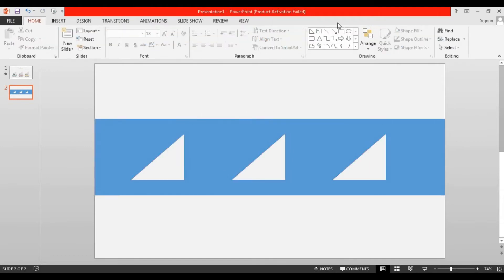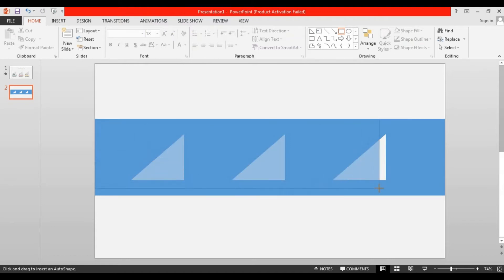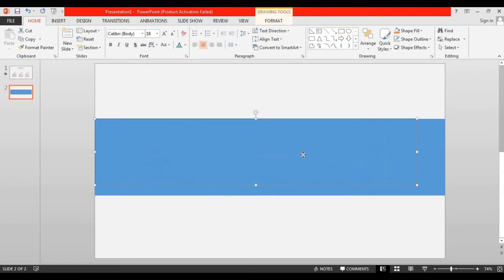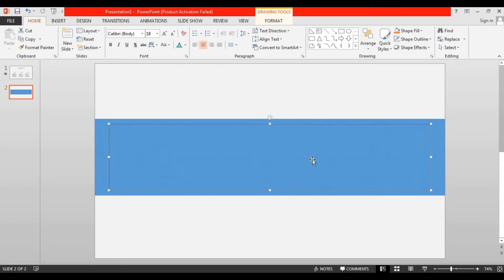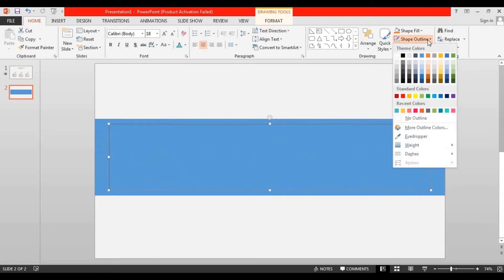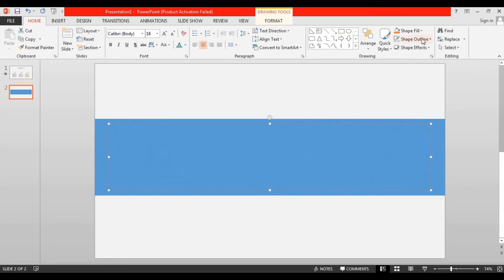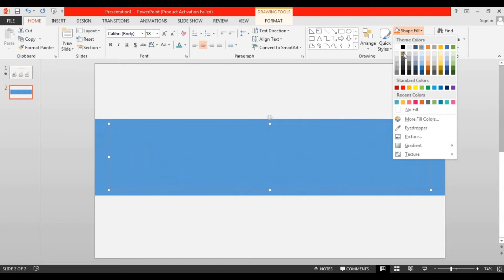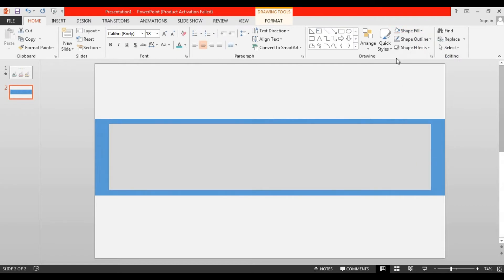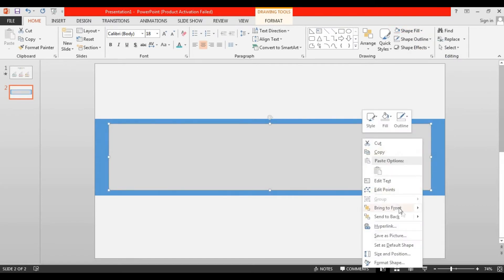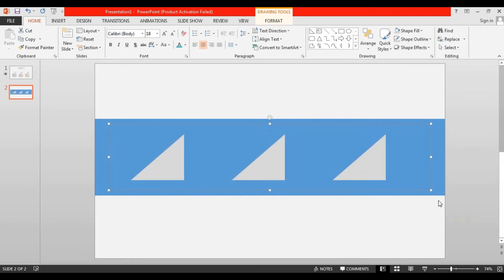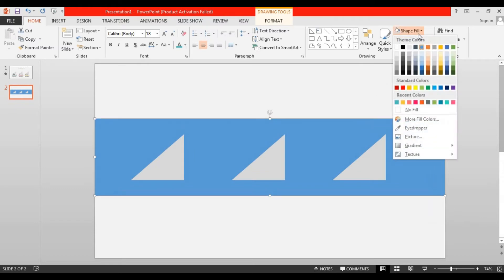Then take a rectangle shape and drag it over here. Go to the shape outline, make no outline, and go to the shape fill and change its color. Then right click on it and send it to back. After that select the blue combined shape, go to shape fill and change its color as same as the slide background.